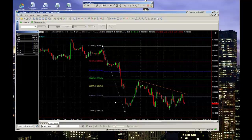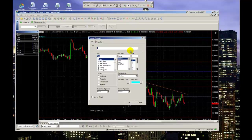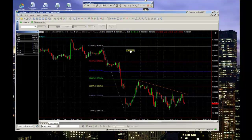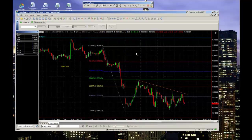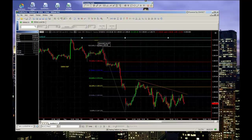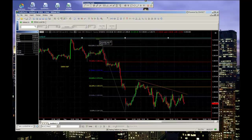Next, a text box can be inserted by clicking on the T icon. On the chart, click where you'd like the text box to be placed, then input your text and adjust the properties before clicking OK. The text box can be moved around with a click, hold, and drag. You'll notice with any of the chart drawings when you click and hold and drag the drawing, a little data box will appear that lets you pinpoint the drawing's location.